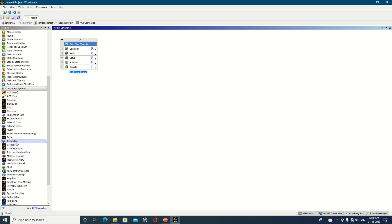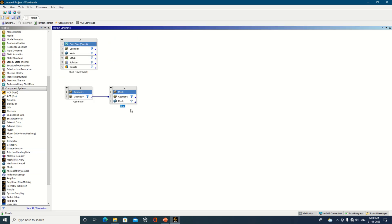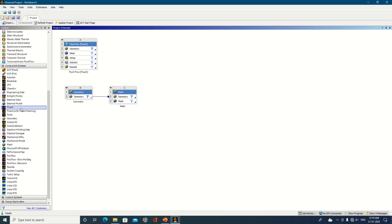When using the Component System, you will only see individual parts — for example, just the geometry part or the mesh part — without setup, solution, and result. However, you can connect individual component systems to build an analysis. I have set connections between geometry, mesh, and Fluent — components B, C, and D — so the analysis can be done using individual component systems as well.